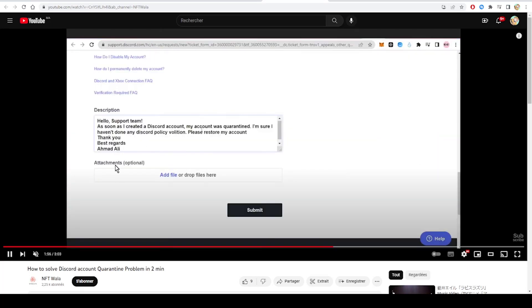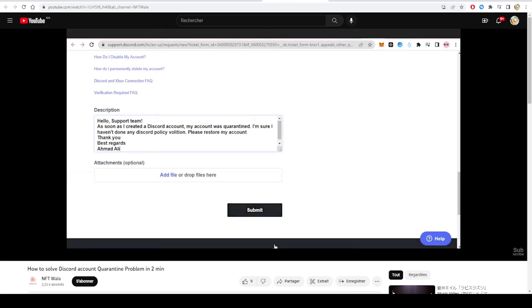And then we attach the files or the screenshots of the account, and then we submit. And I hope this was helpful. Thank you guys for watching and see you soon.